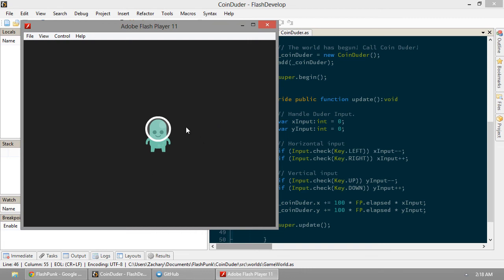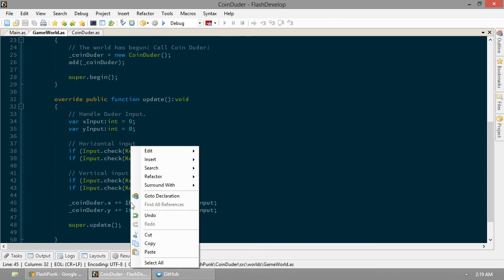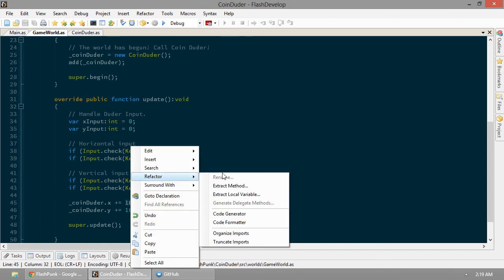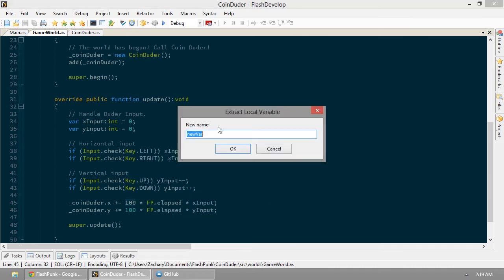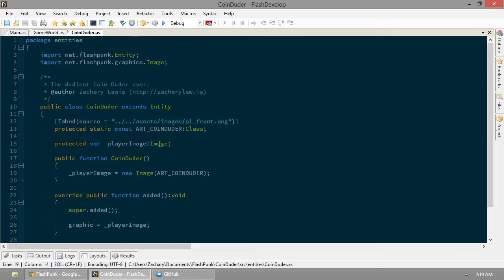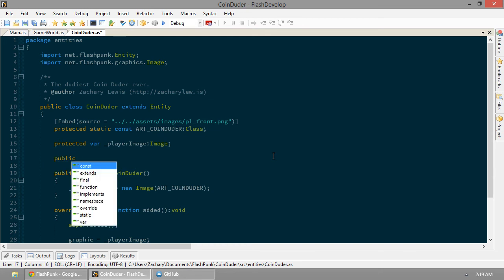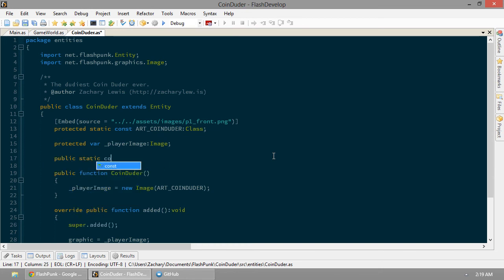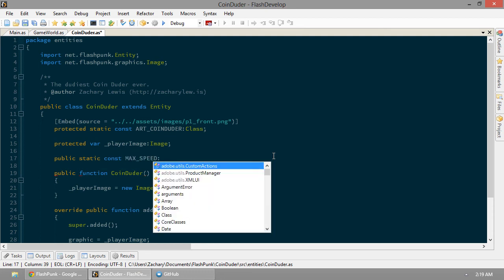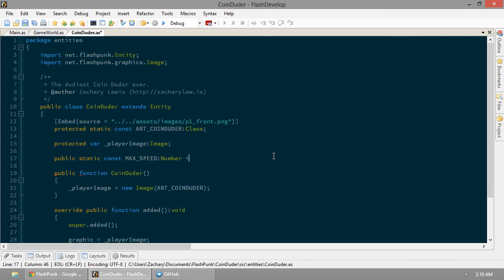I'm really liking this, but it seems like he's a little too slow. Let's go ahead and take this number. We're going to refactor it with Flash Develop. I think. Extract a local variable. Nah. Never mind. I don't know how to work that. So we're just going to make a new variable here. Let's actually make it on the CoinDuder. So we have a public static constant called MAX_SPEED. It's going to be a number. And let's set it to be 200.